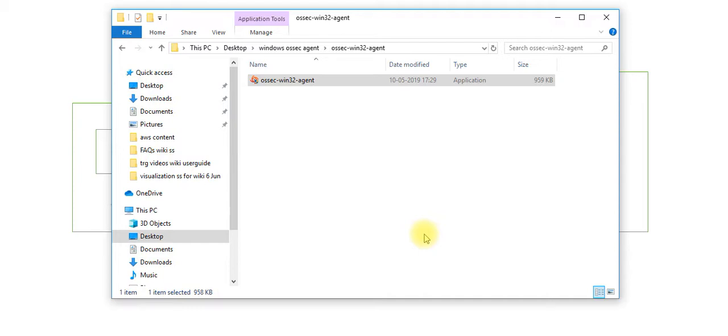We have now successfully installed the OSSEC agent for Windows. Thanks for watching.